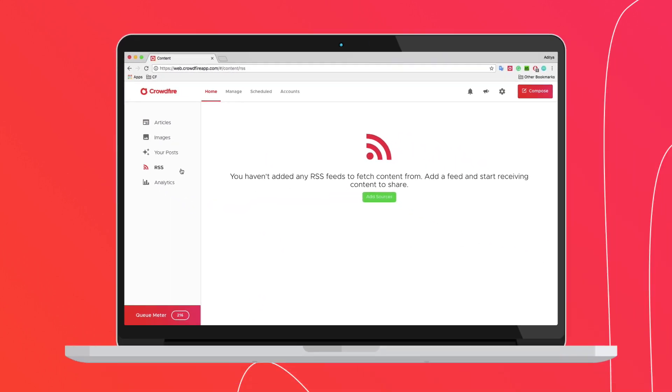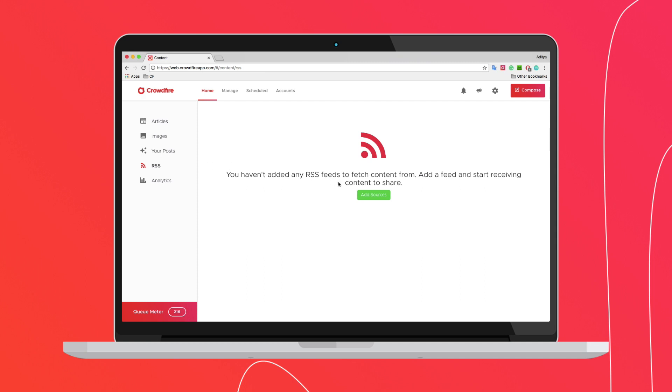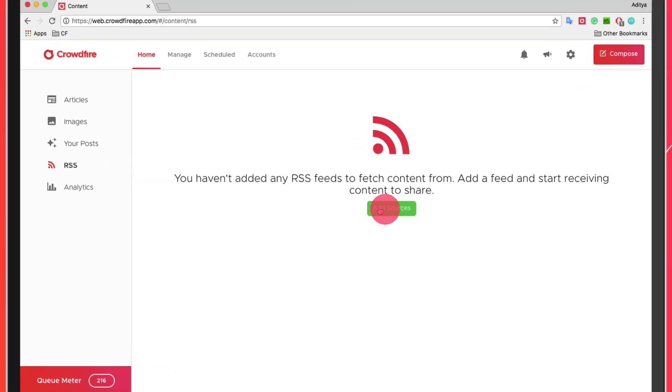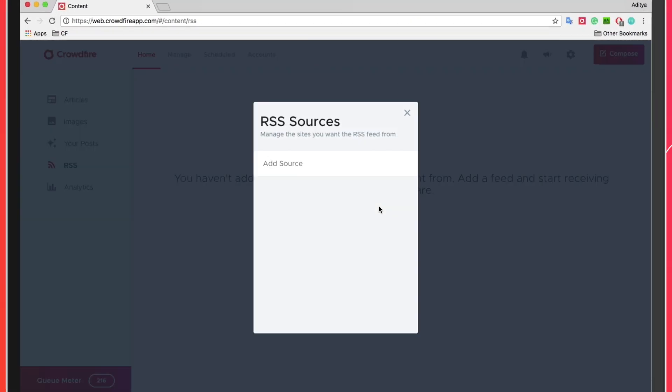Next, you can tap on RSS feeds on the header which will open up the RSS sources window.